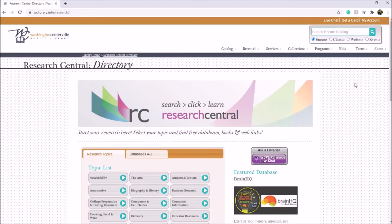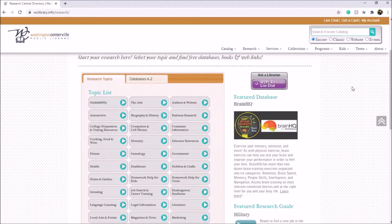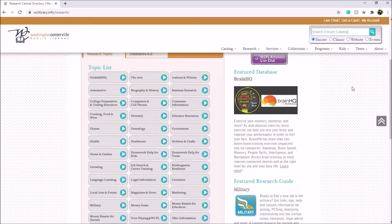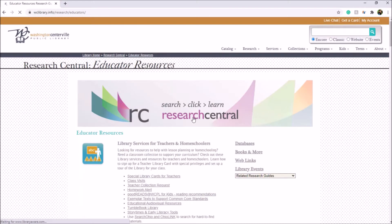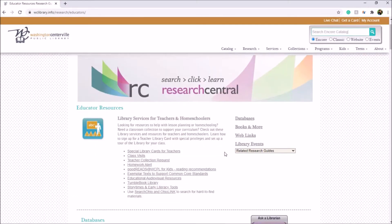Three of them will be especially helpful for remote learning: Educator Resources, Homework Help for Kids, and Homework Help for Teens. When you click on one of these guides you will see the overview of that topic in the center.